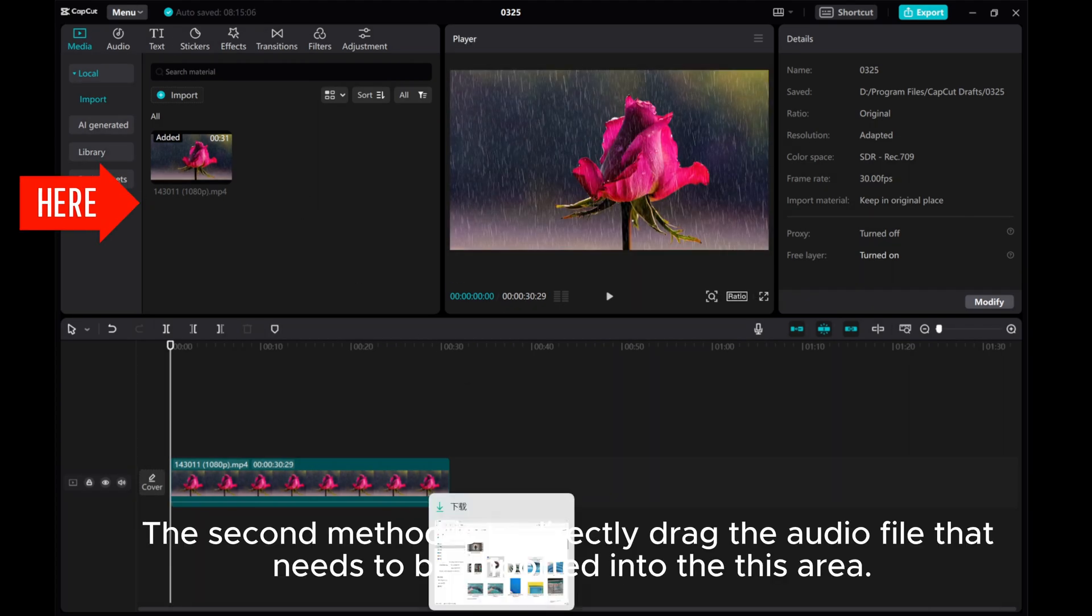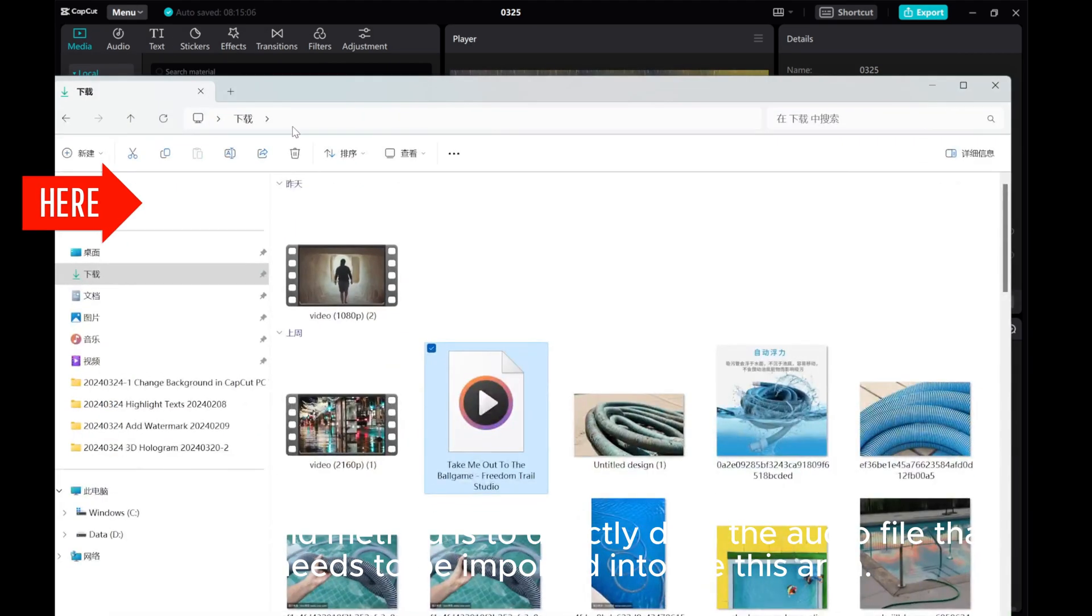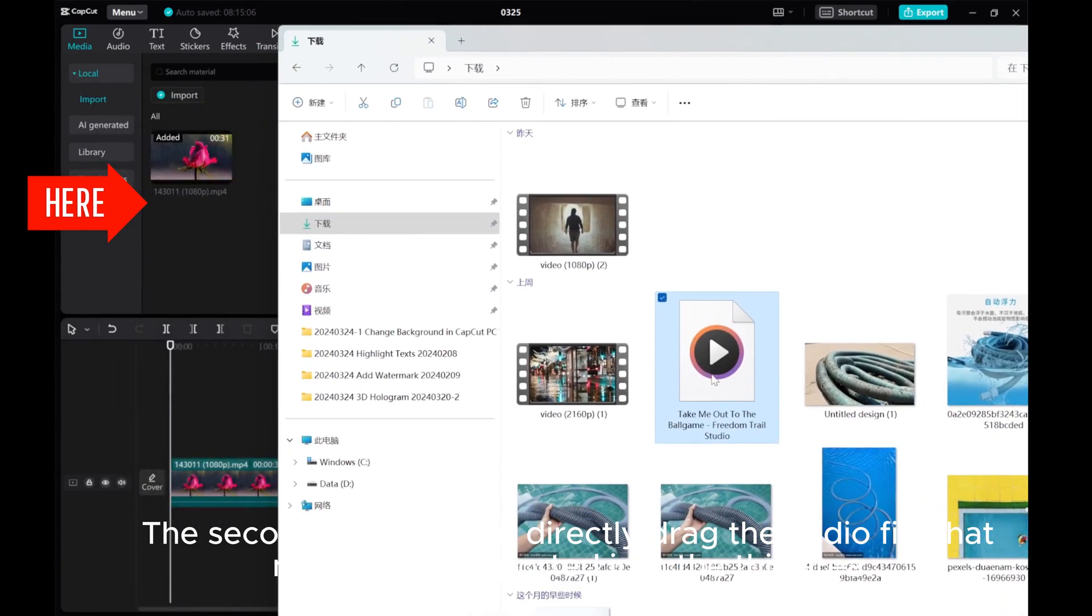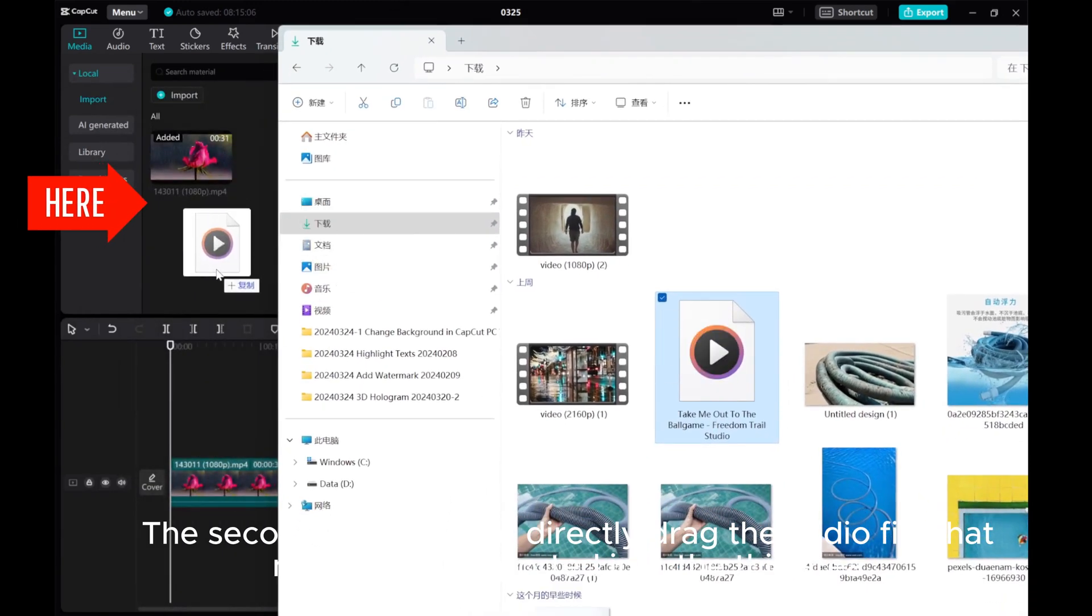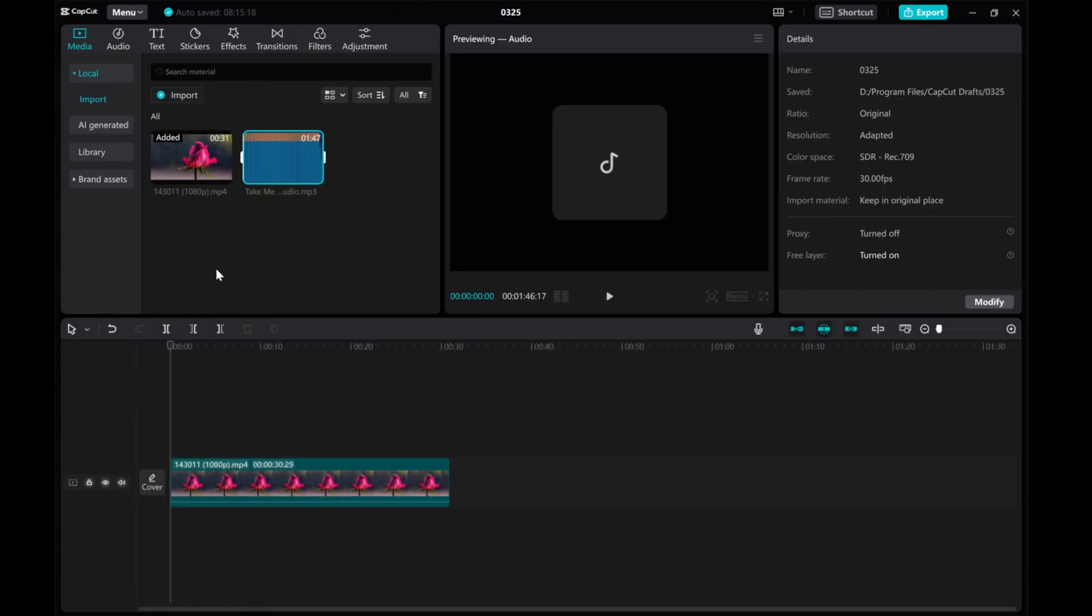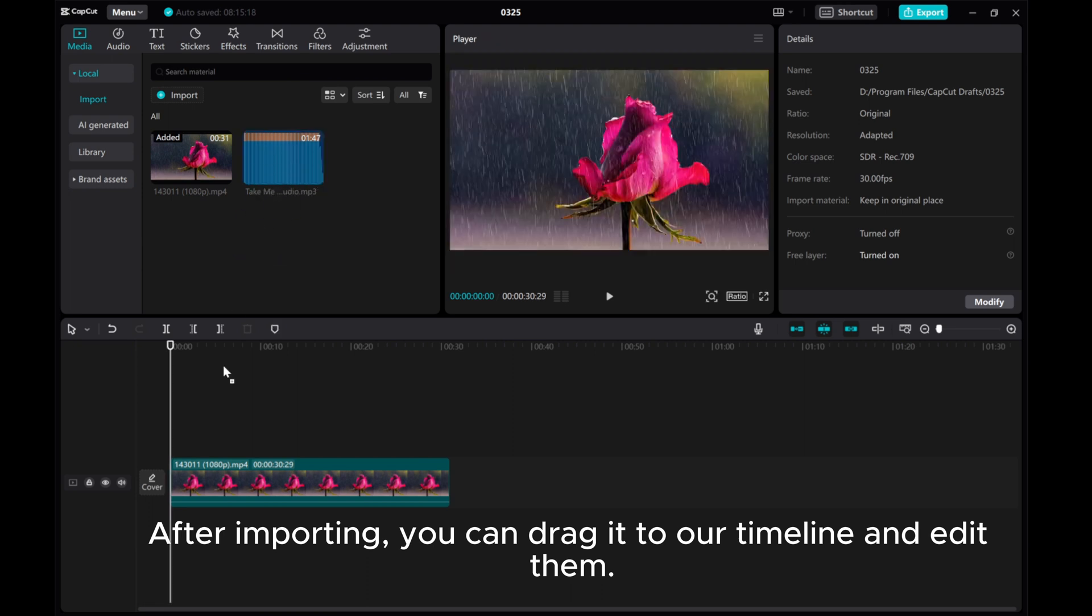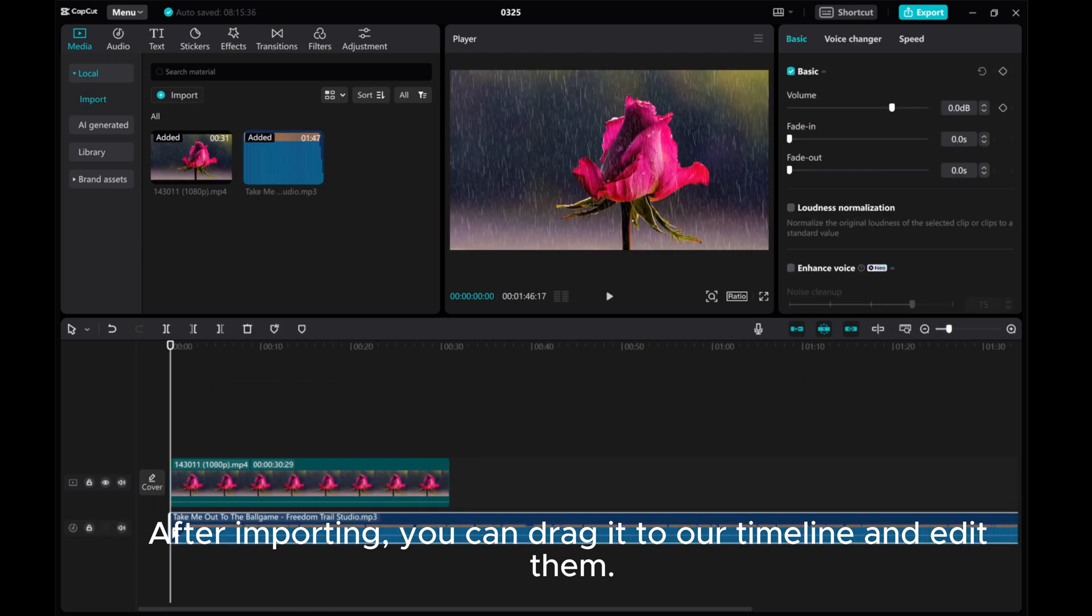The second method is to directly drag the audio file that needs to be imported into this area. After importing, you can drag it to our timeline and edit them.